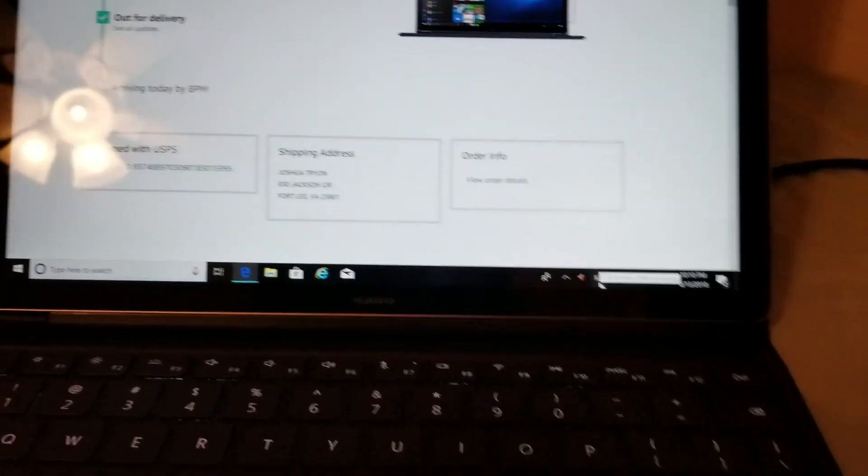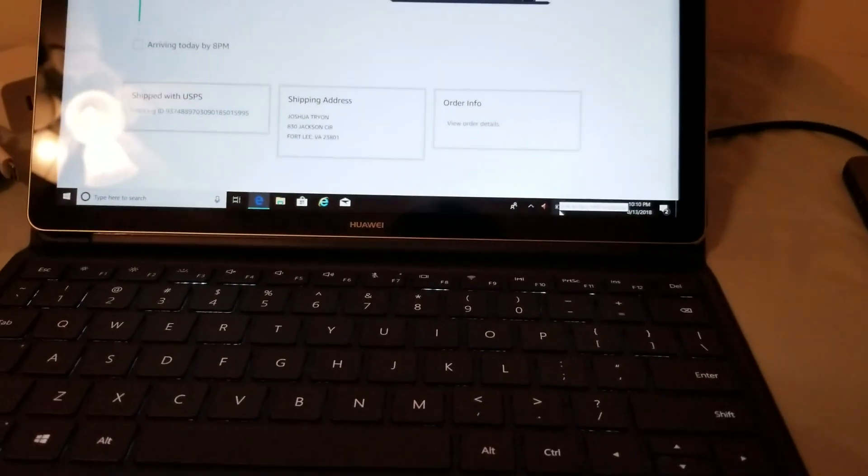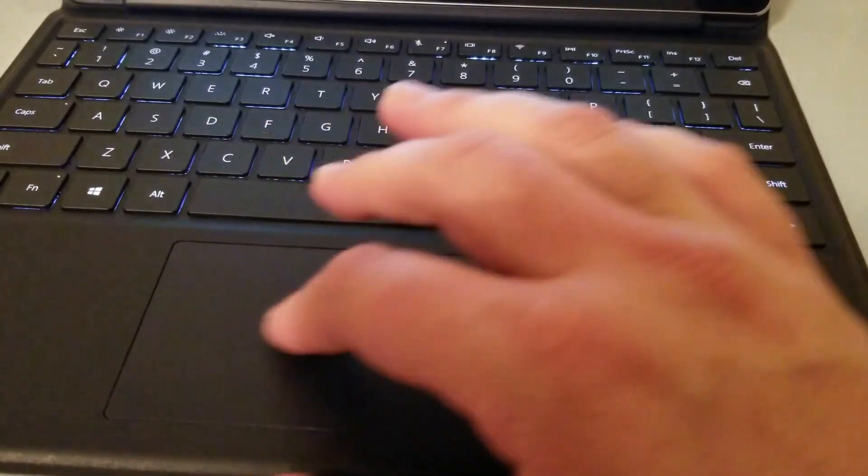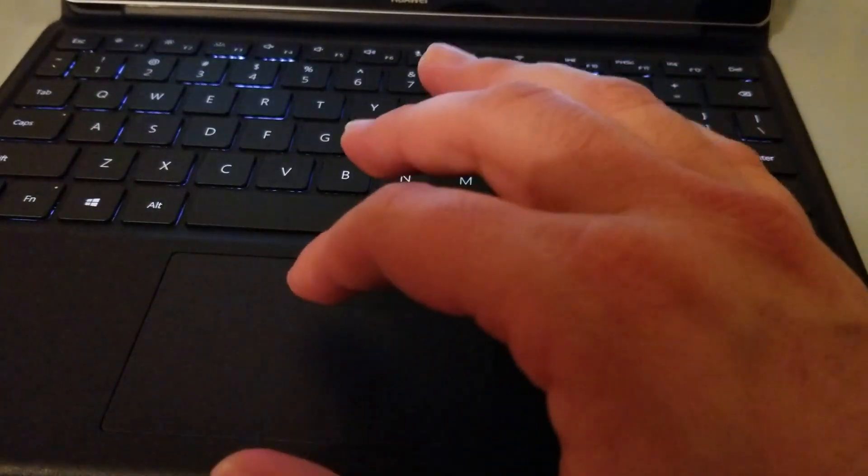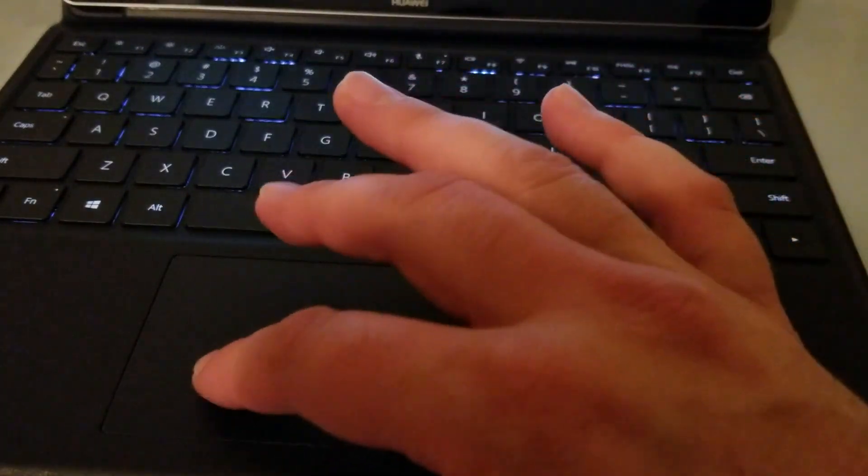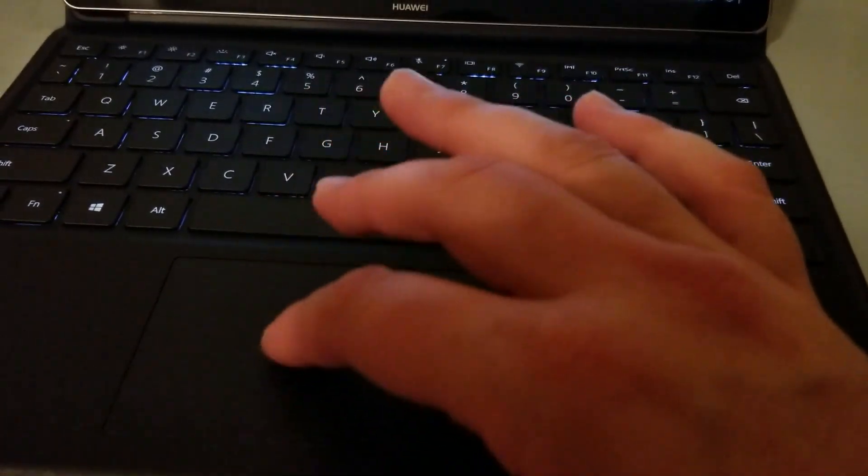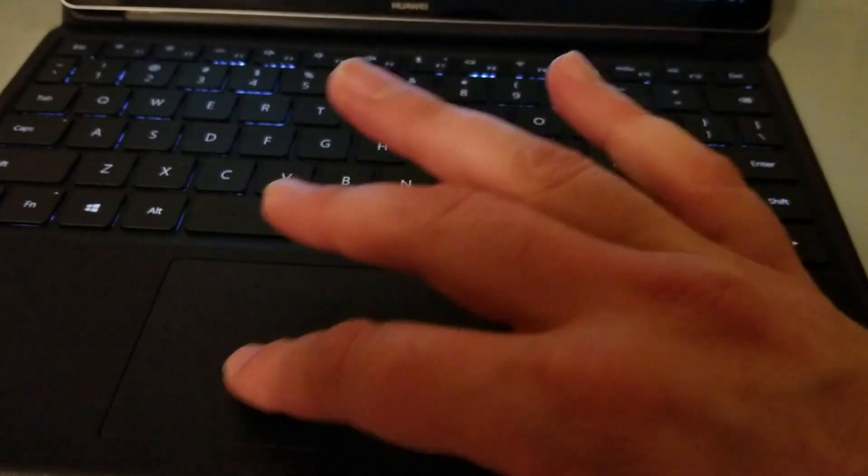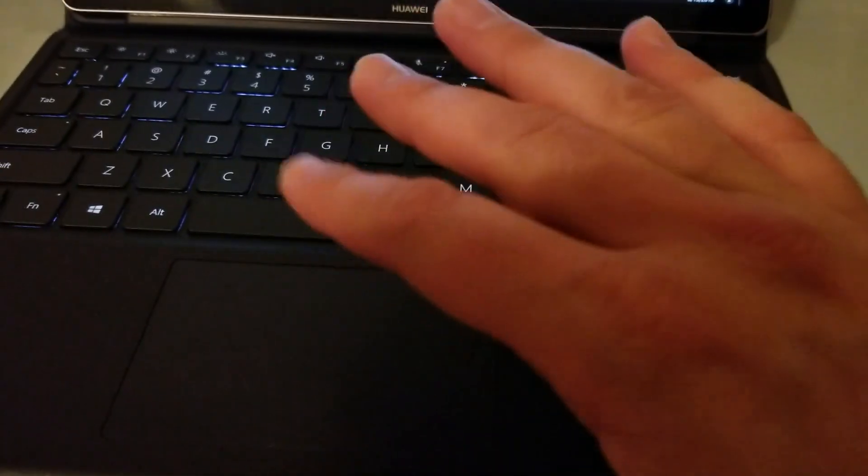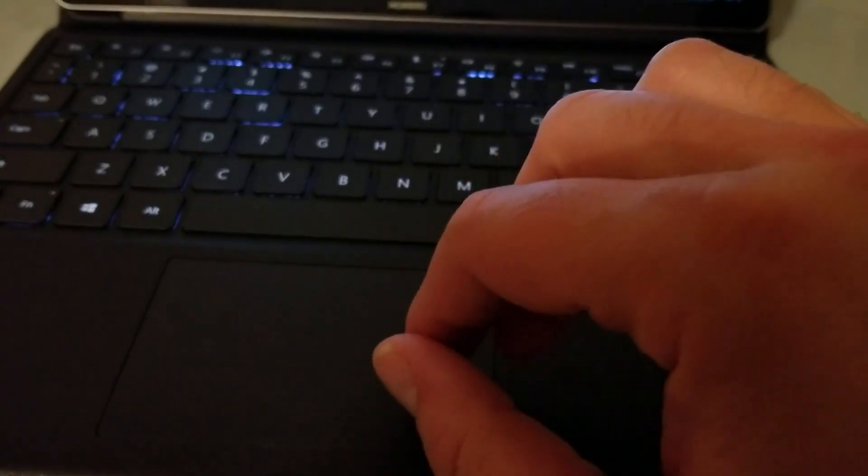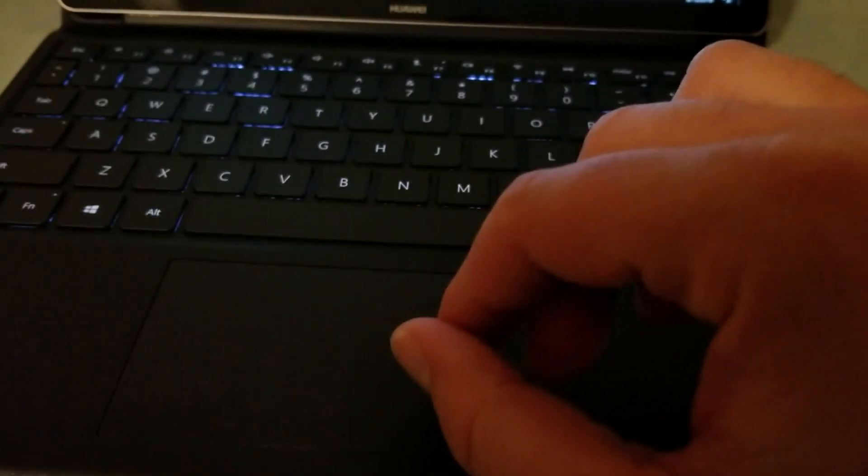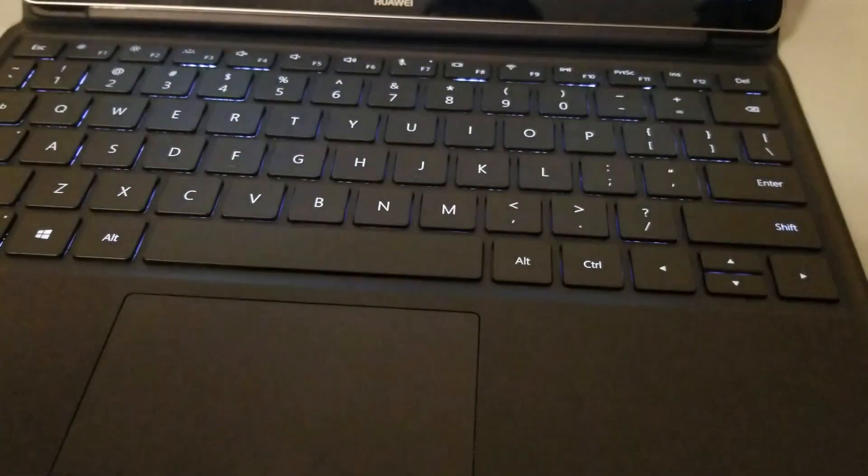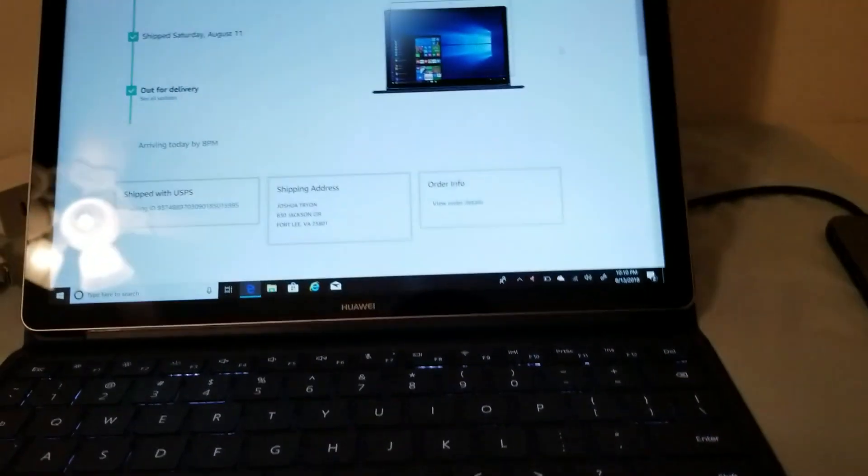Now one thing I am going to talk about here is the trackpad all right the trackpad is actually really good it feels good. It is not as big as the trackpad on the surface pro 2017. I like that trackpad better but the good thing is is that it does use microsoft precision drivers okay so what does that mean it means it supports windows 10 gestures.